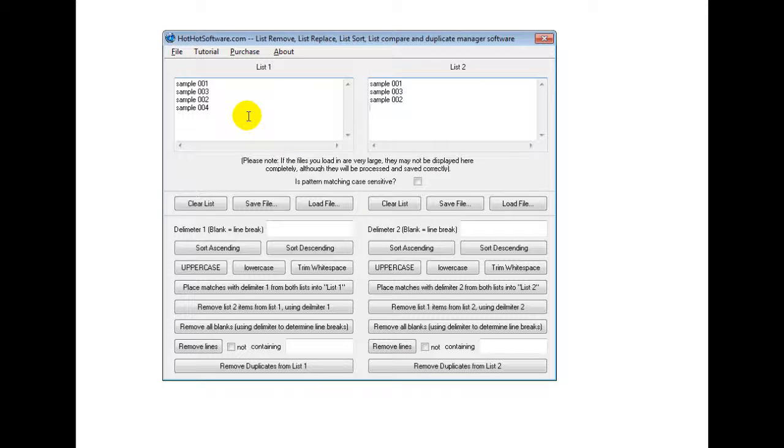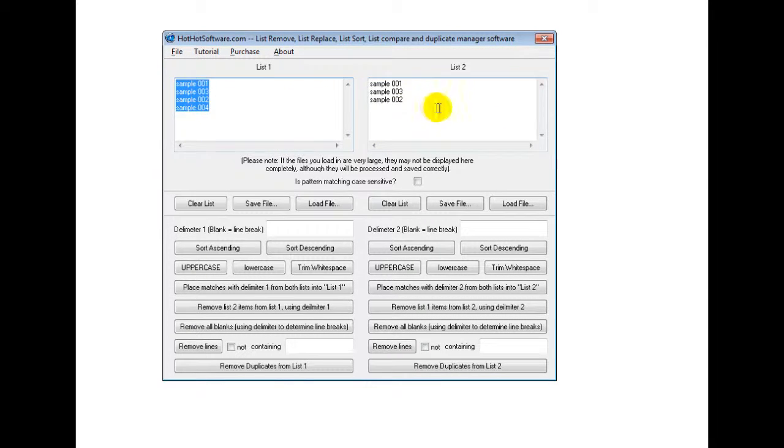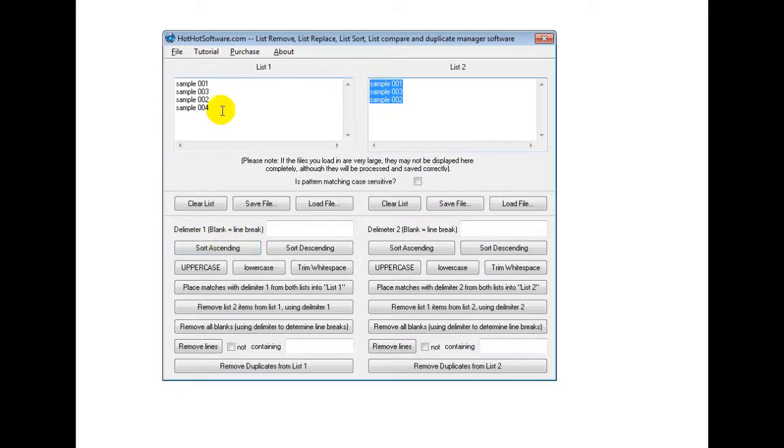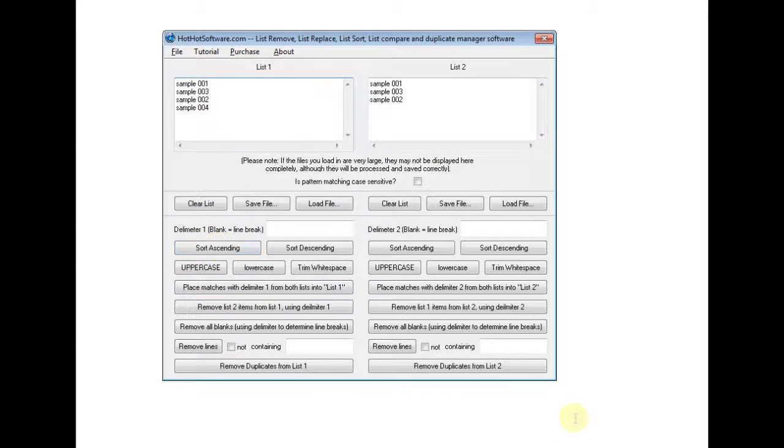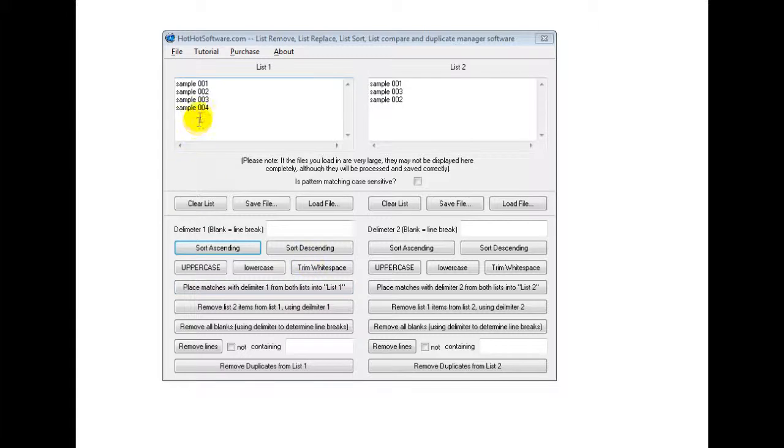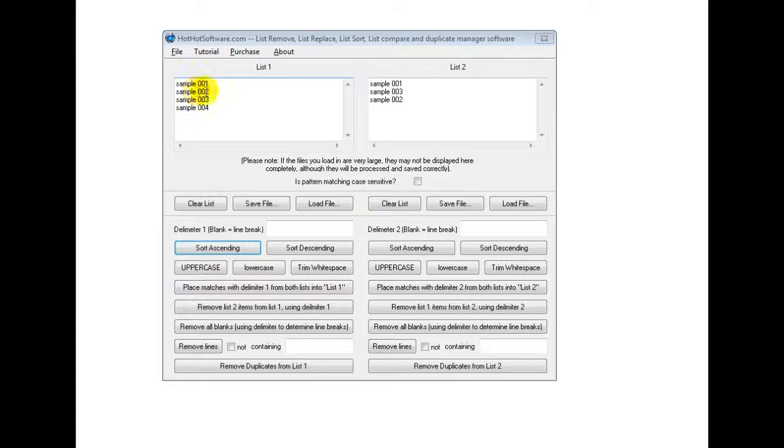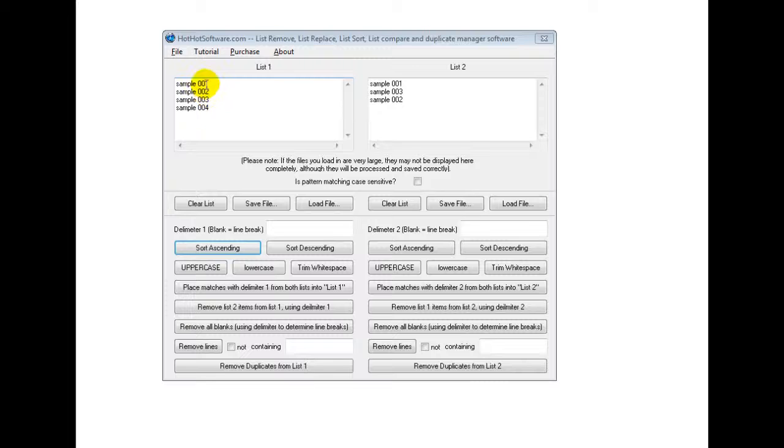So I've loaded in two sample lists right here. You can see that and then you can see that right here. So for example, let's say I wanted to sort it and make it ascending. I click that and then you notice that the 02 and 03 were switched because it wasn't organized, but now it is.